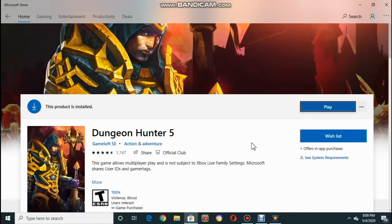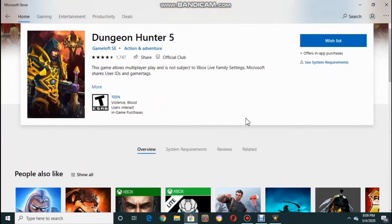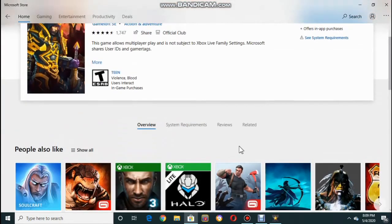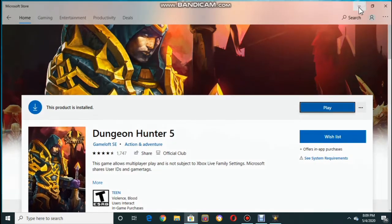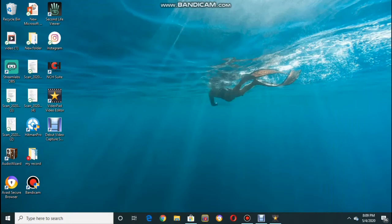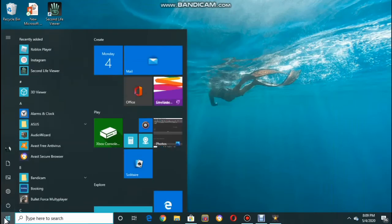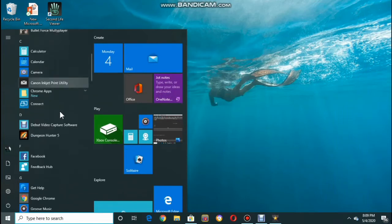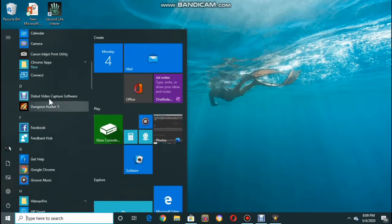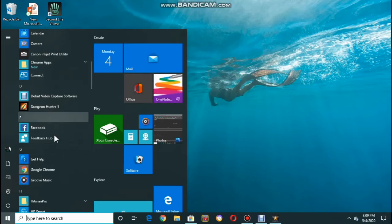It's also free. That's all. Now I will show you that it was installed on PC as proof. Minimize that, go here — as you can see, there it is: Dungeon Hunter 5. I'll be showing you the Roblox too.